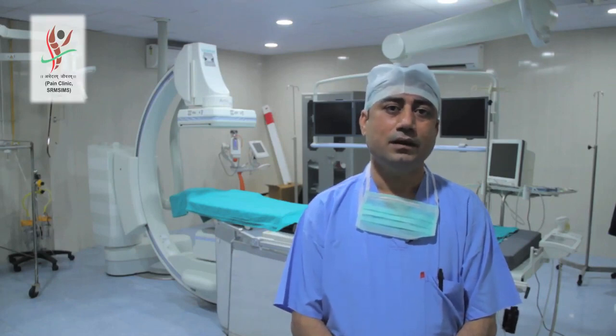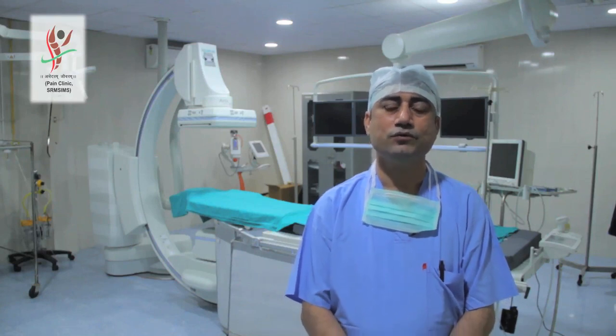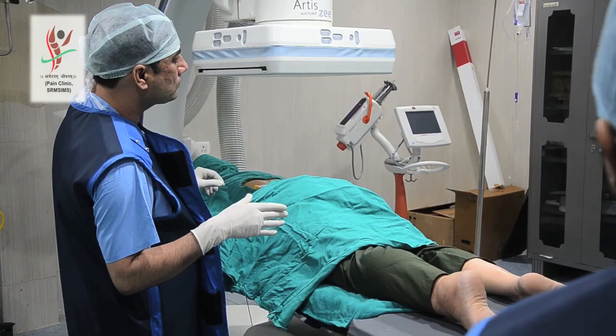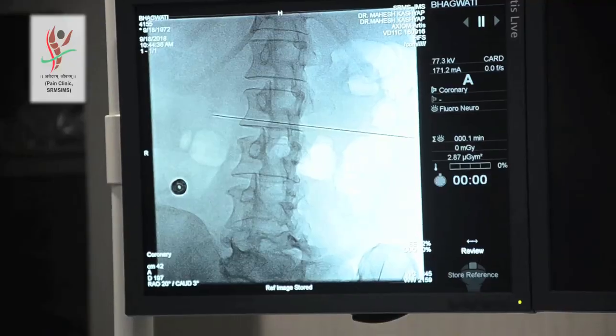Patients usually come with a complaint of low back pain lasting more than 12 weeks. Low back pain has various causes, such as internal disc disruption, unilateral or bilateral sacroiliac arthropathy, facet arthropathy, and piriformis syndrome. There are very many causes of low back pain, so it is very important to make a diagnosis first through clinical examination and important investigations if required.